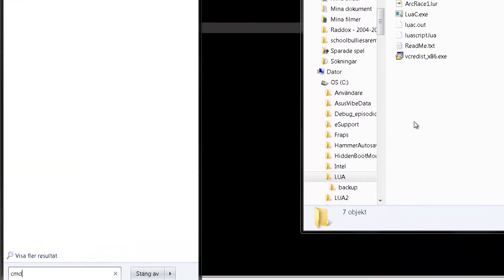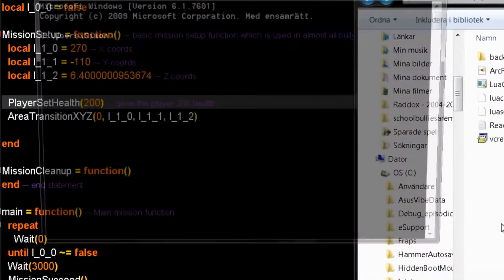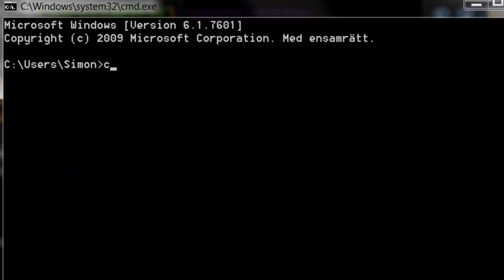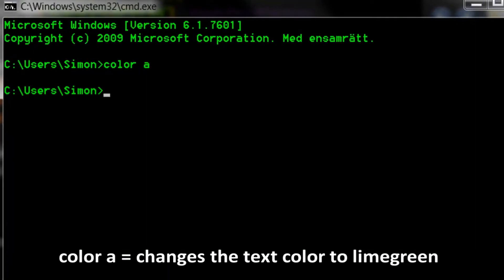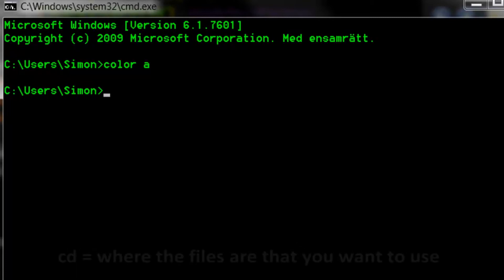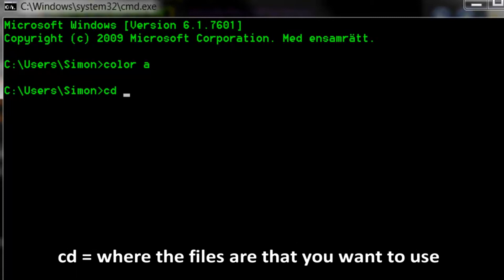So let's begin by opening up command prompt. Change the color to green if you want to. Now you need to change the directory. Type cd, then wherever your Lua files are placed.